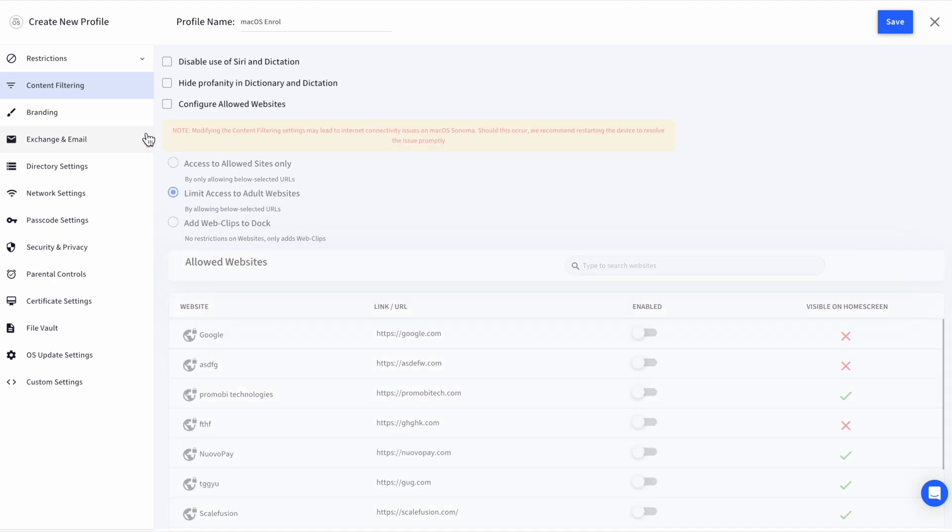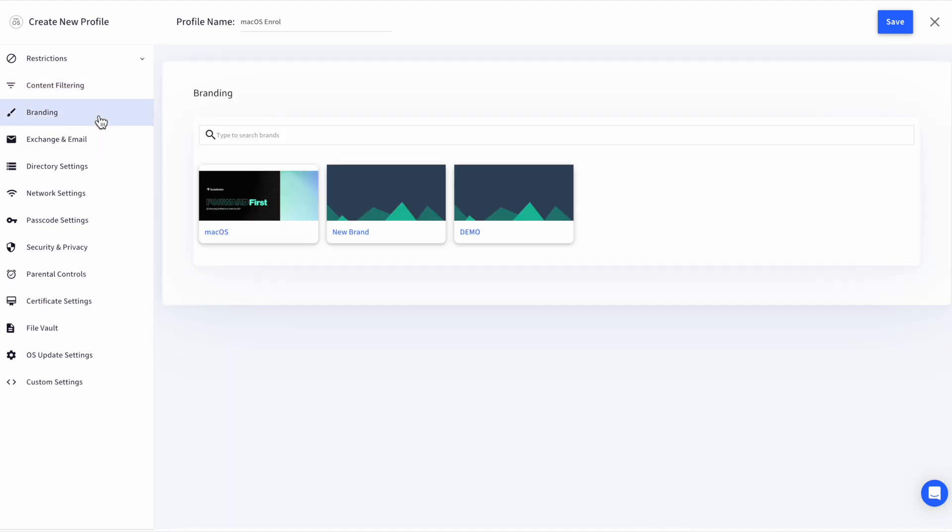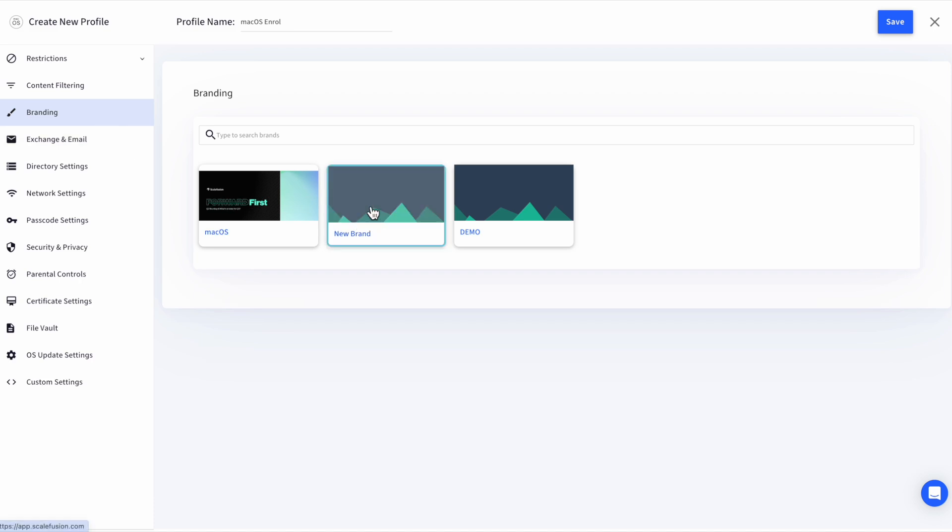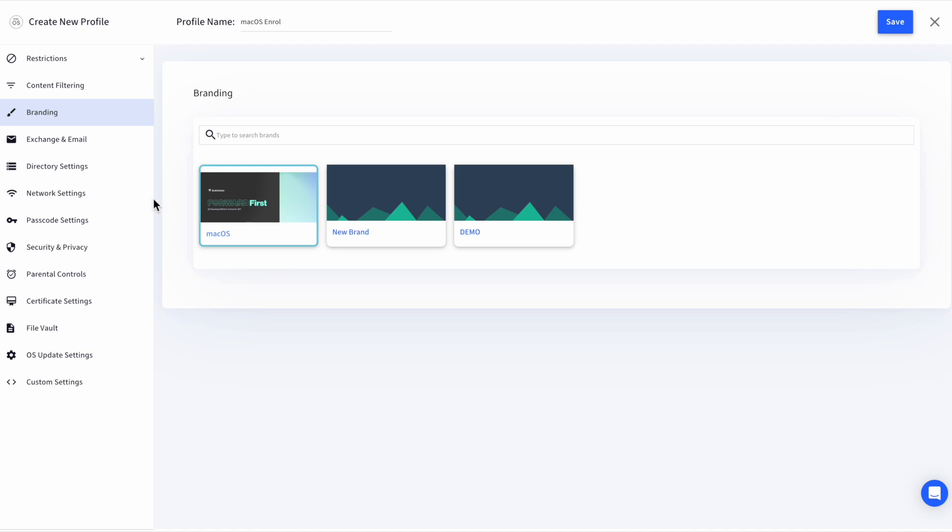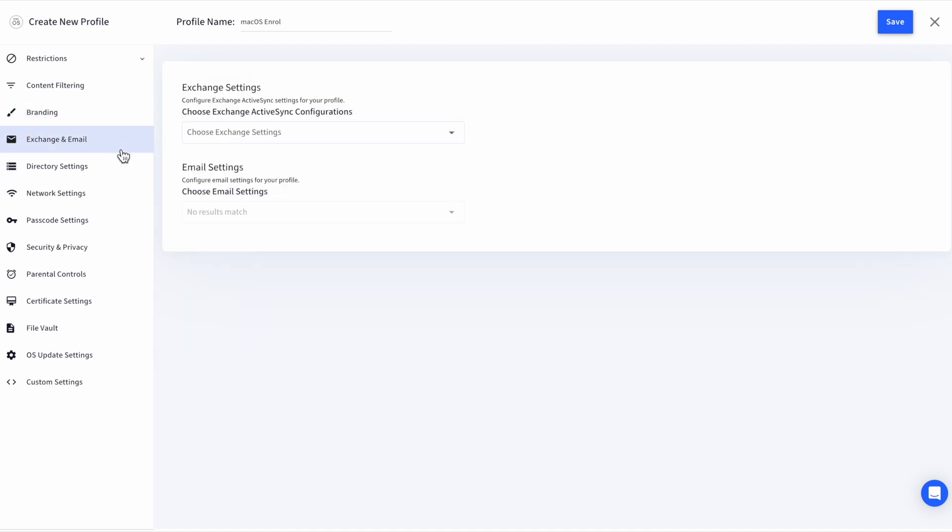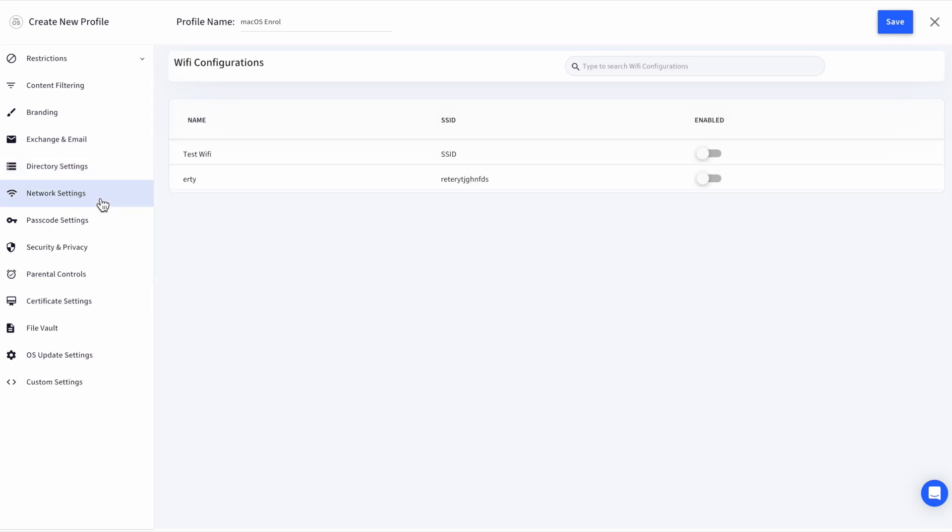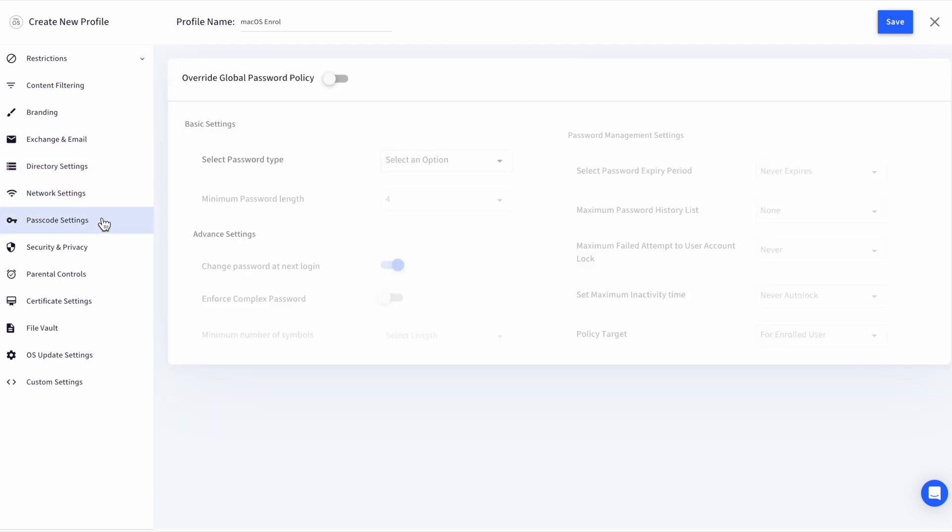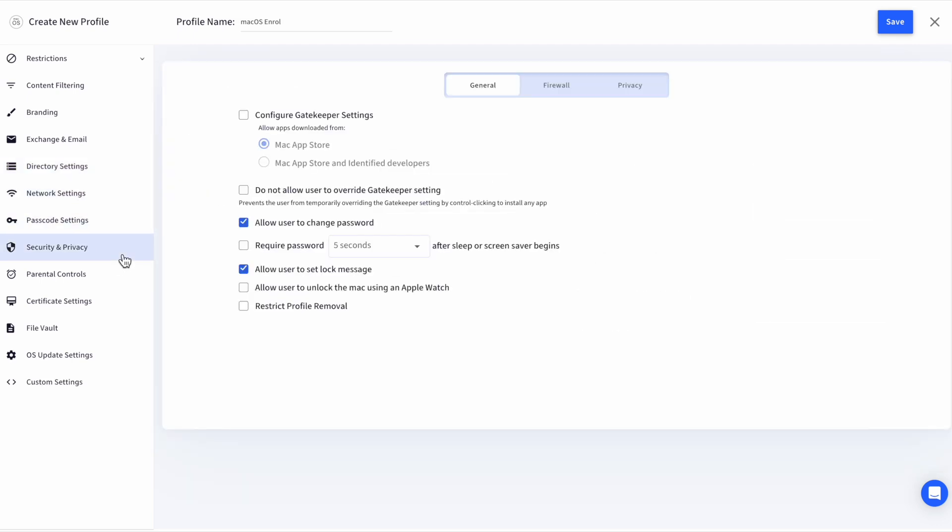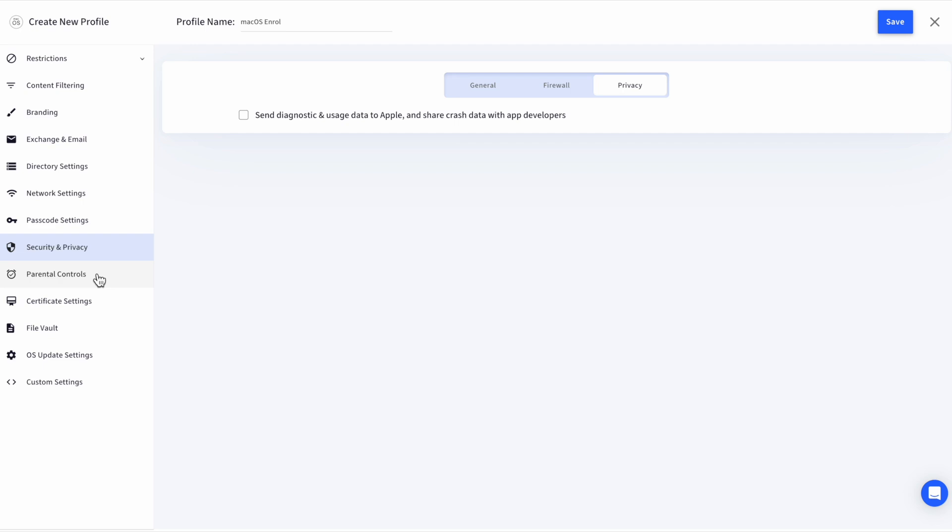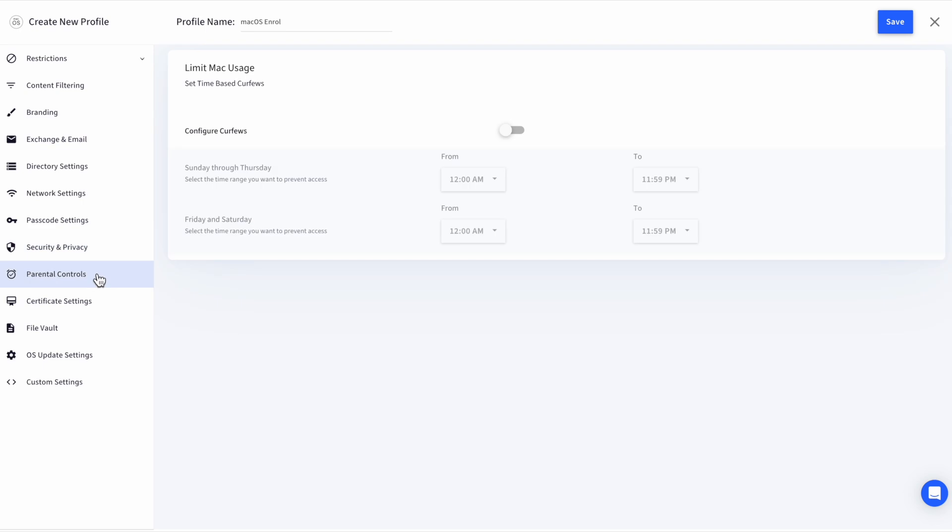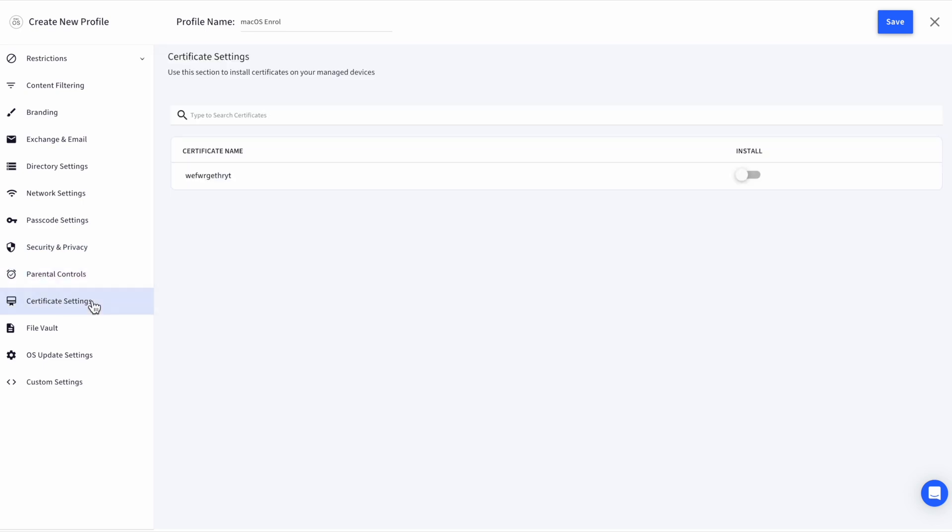Following which, we have Branding, that helps you apply a wallpaper on the device and configure a lock screen message. Following that, we have Exchange and Email Settings, Directory Settings, Network Settings, Passcode Policy, Security and Privacy, Parental Control, and so on.